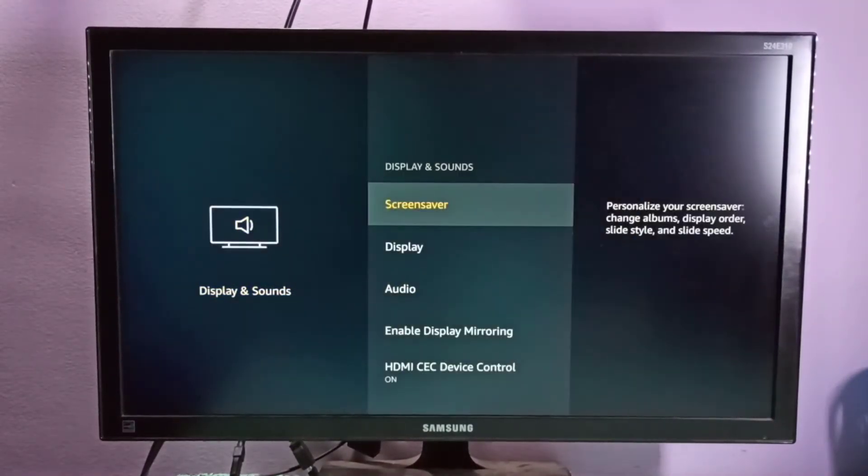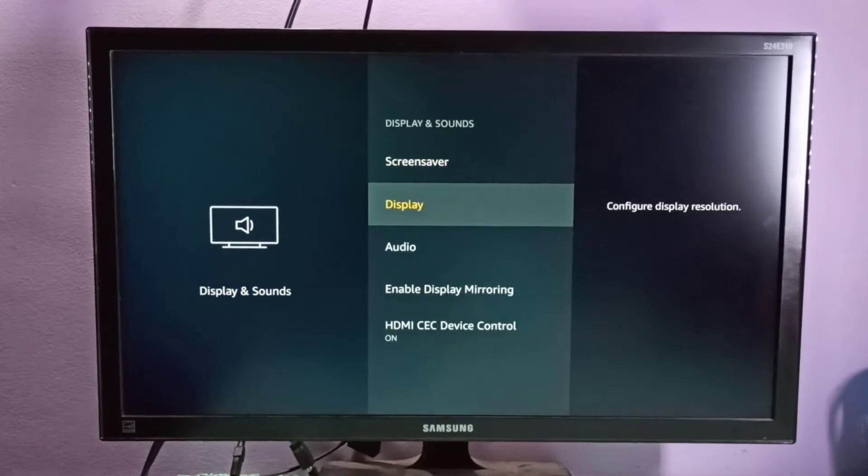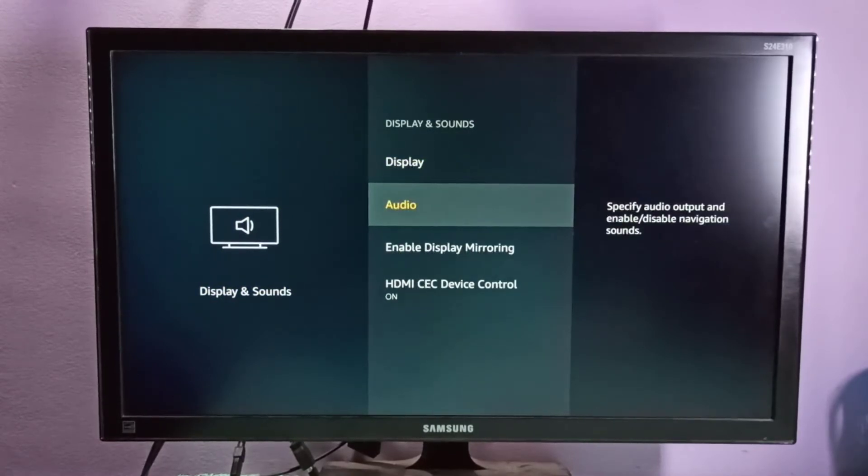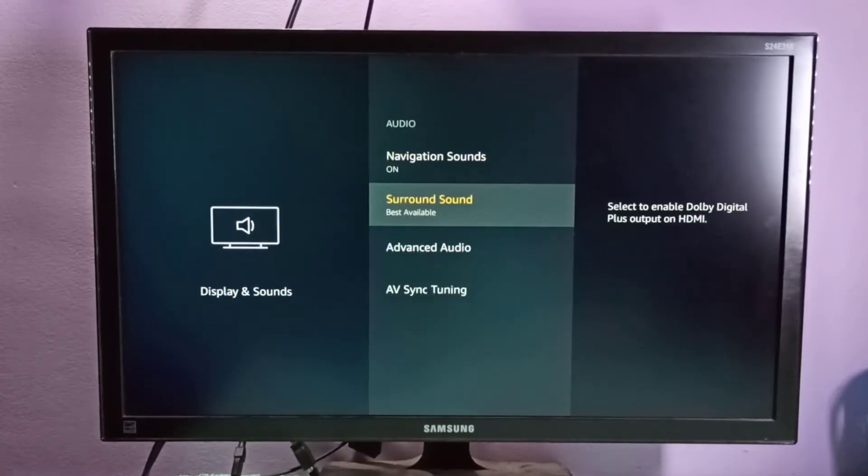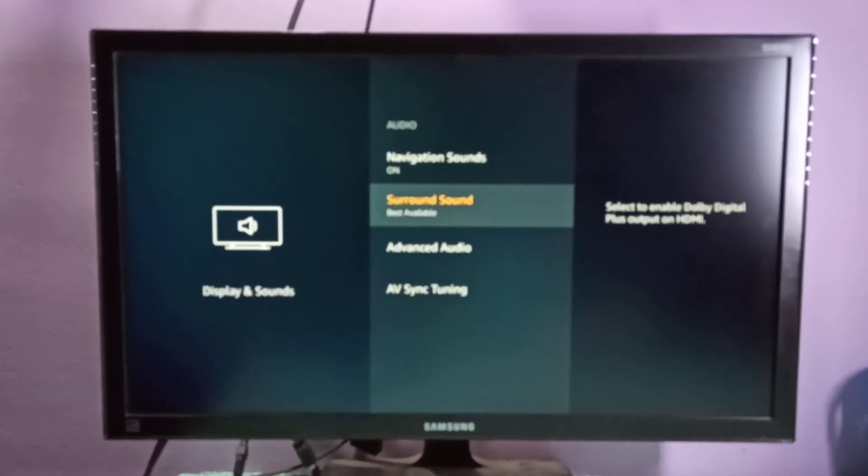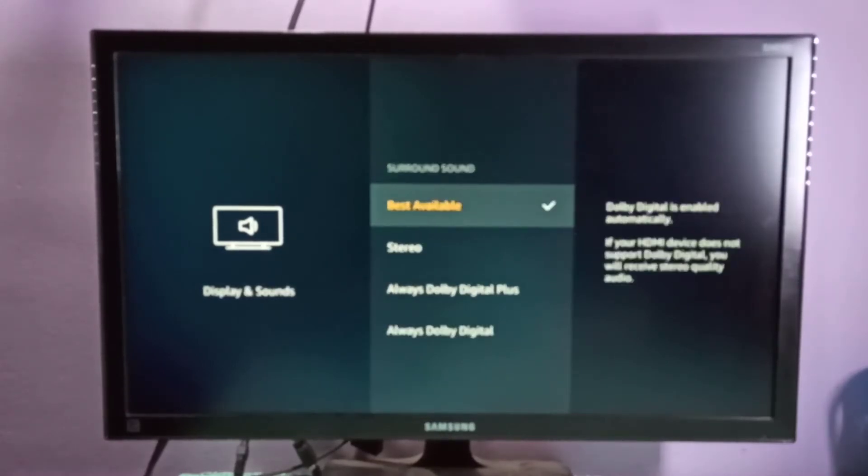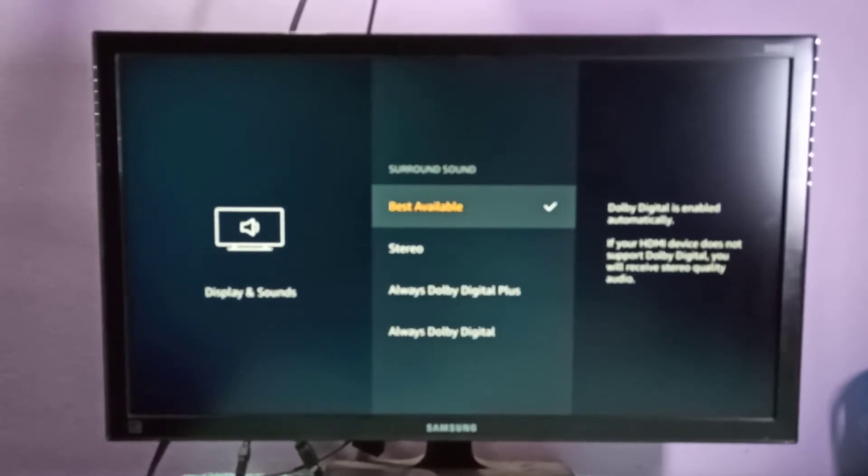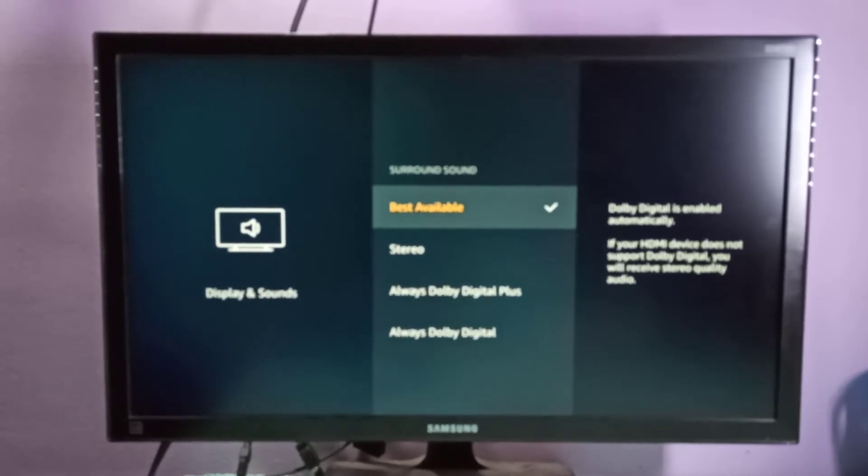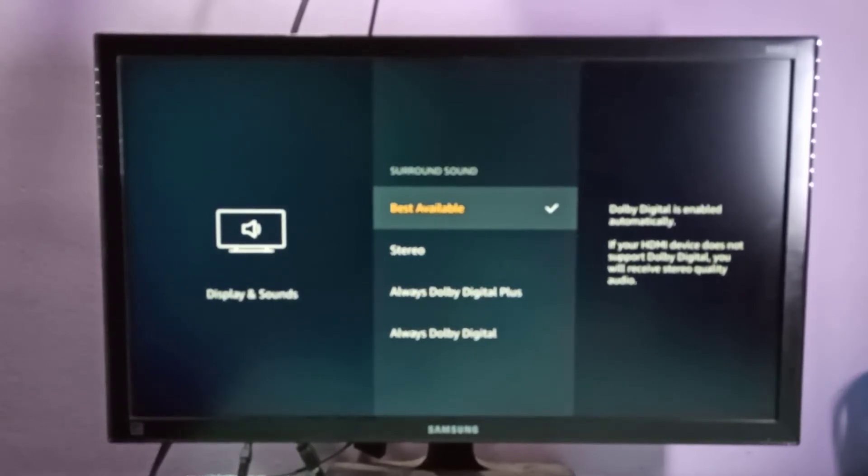Select Audio, then go to Surround Sound. Here you can see by default it's selected to Best Available option. On the right side, you can see the message that when you select Best Available, Dolby Digital is enabled automatically.